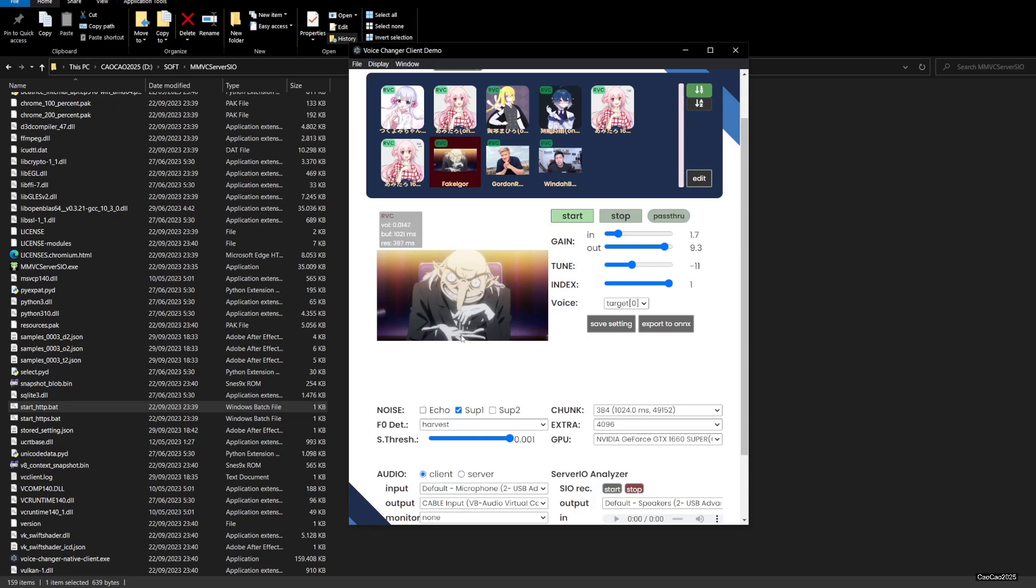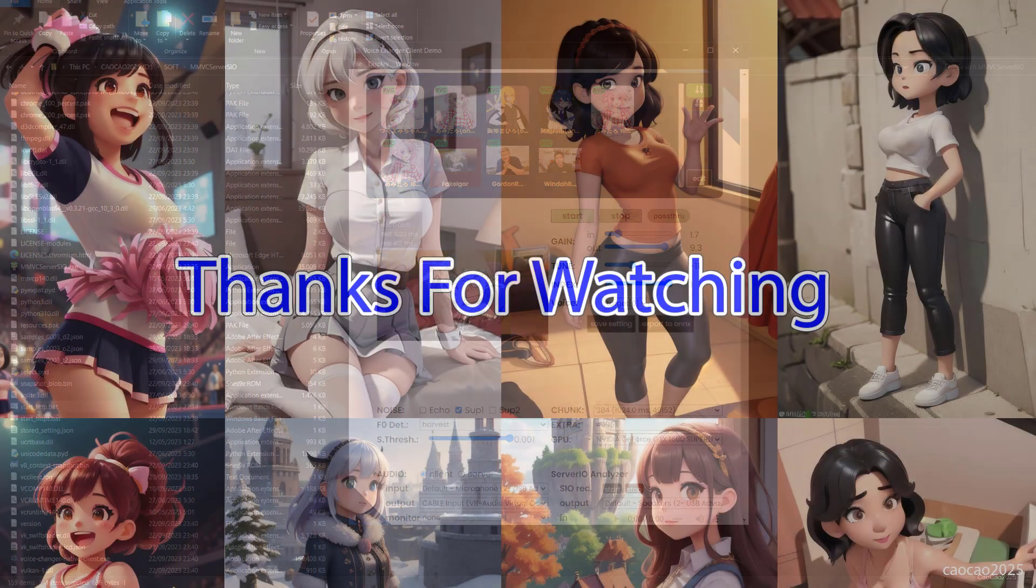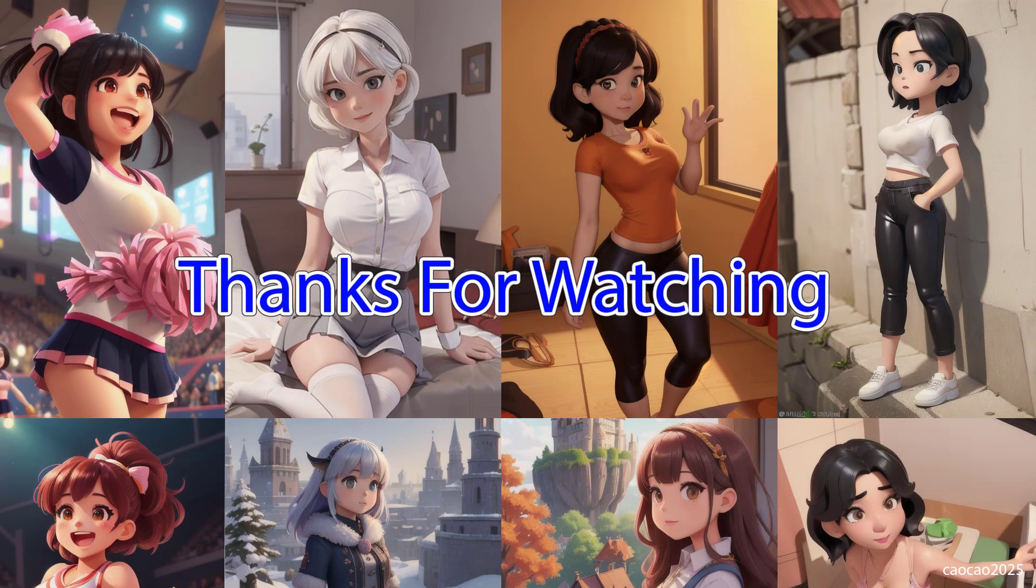Anyway guys, that's it for this video. Thank you for watching. Don't forget to like, subscribe, and comment. And see you again on the next episode. Have a good night.